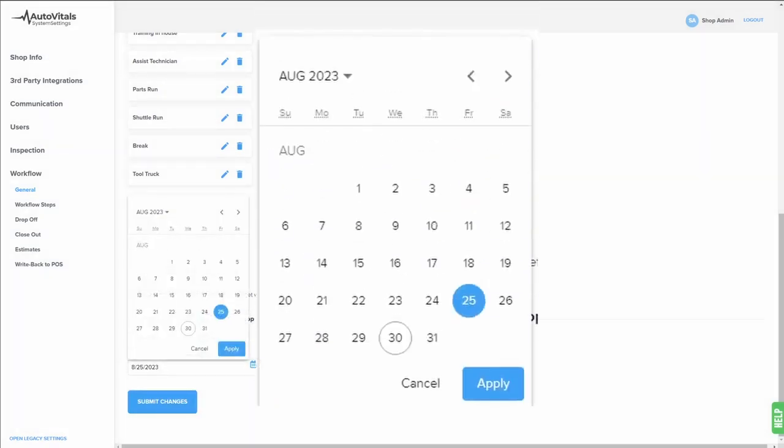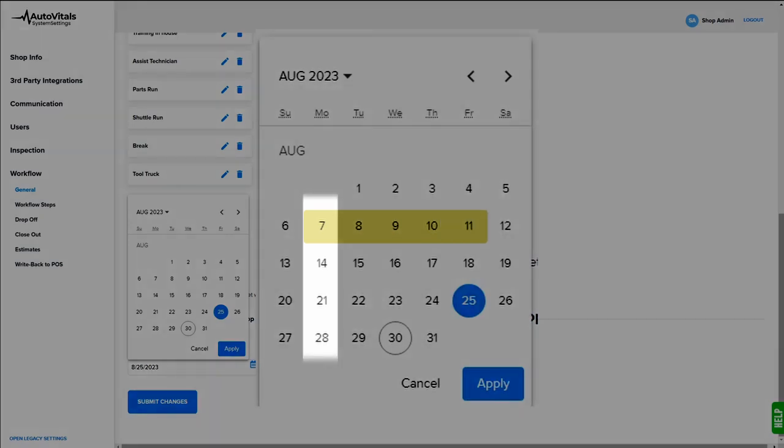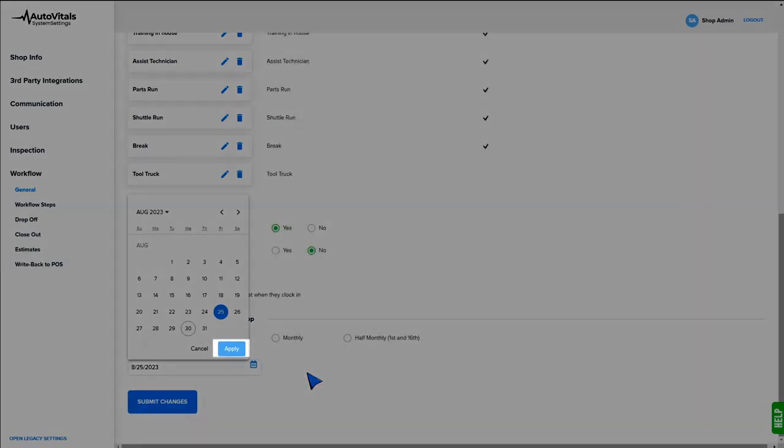For example, if you work Monday through Friday, you can select any Monday on this calendar, and that will set your pay period to start on Monday. Go ahead and hit apply once done there.